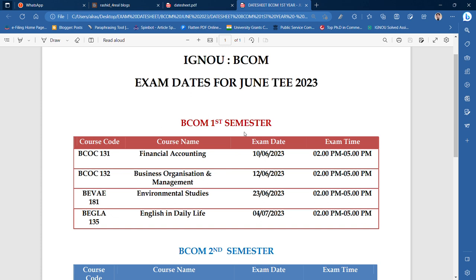The first semester and second semester students from BCOM, this is very important. BCOC131 and BCOC132 exams are going to be on 10 or 12 June. The exam time will be 2 to 5, and the first semester exam will have 4 papers.